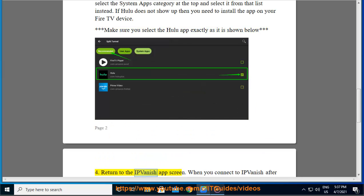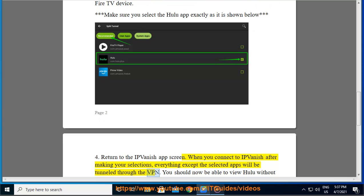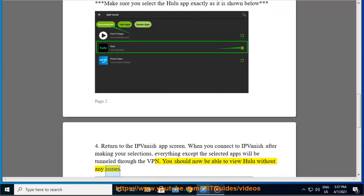4. Return to the IPVanish app screen. When you connect to IPVanish after making your selections, everything except the selected apps will be tunneled through the VPN. You should now be able to view Hulu without any issues.